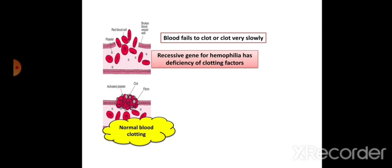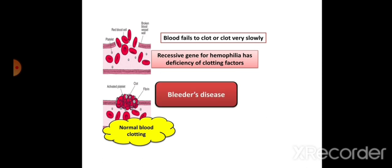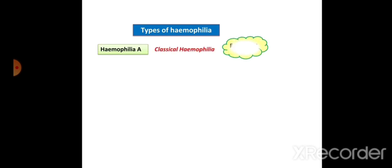Hemophilia is caused by a recessive gene and involves a deficiency of clotting factors. It is called bleeder's disease, and also known as royal disease because Queen Victoria suffered from it. There are different types of hemophilia: Hemophilia A, called classical hemophilia, is due to the absence of clotting Factor VIII.